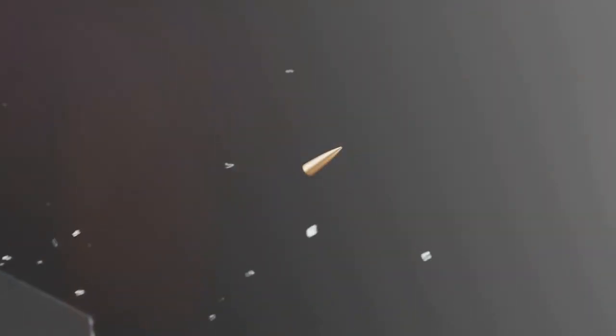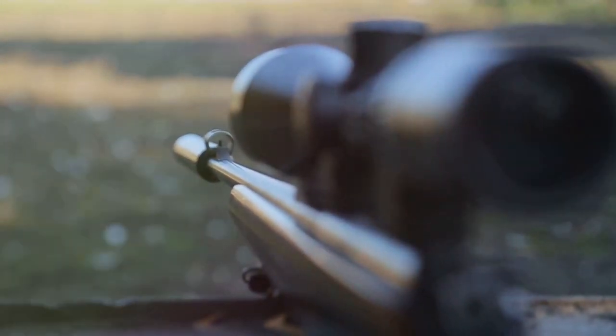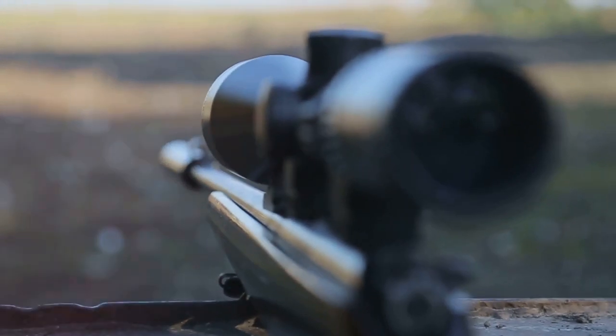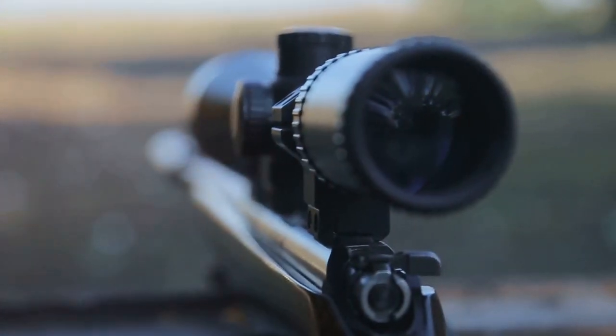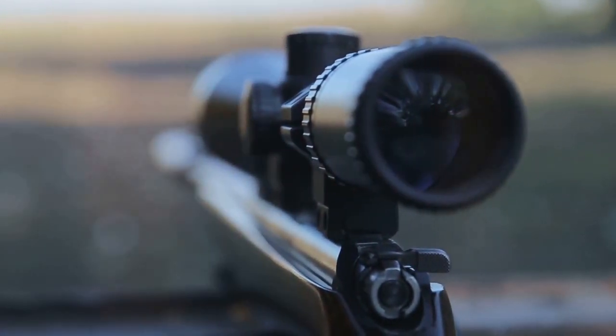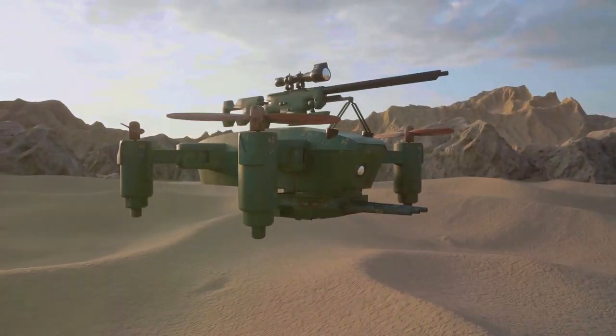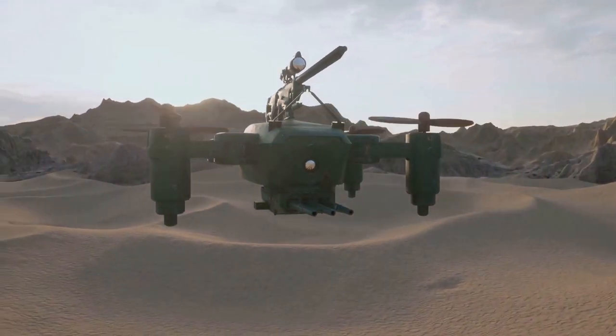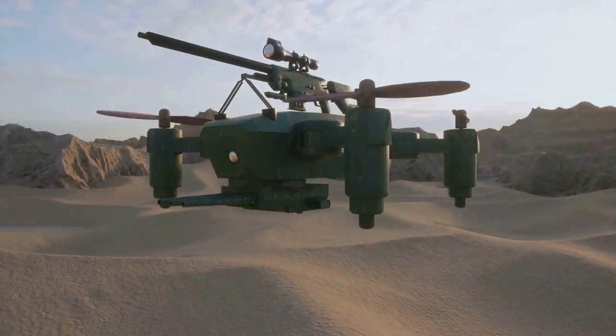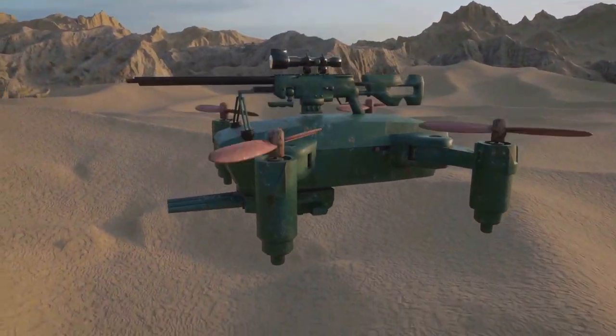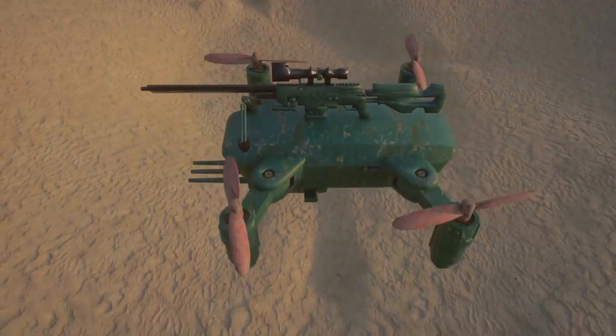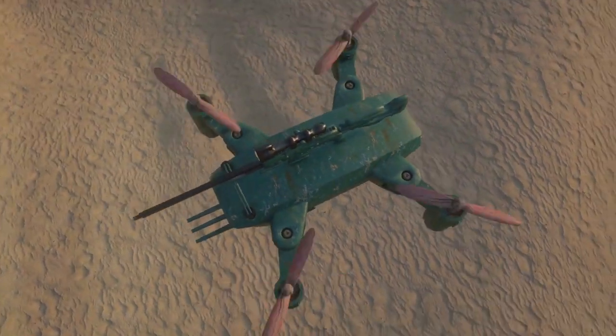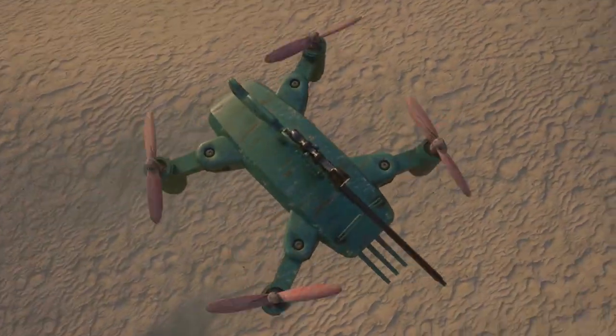The core of these AI-enhanced firearms lies in their smart targeting systems. These systems use a combination of artificial intelligence and sensor technology to improve the accuracy of the firearm. Imagine a firearm that can adjust its aim based on wind speed, distance, and even the movement of the target. This not only improves the chances of hitting the intended target but also minimizes the risk of collateral damage.